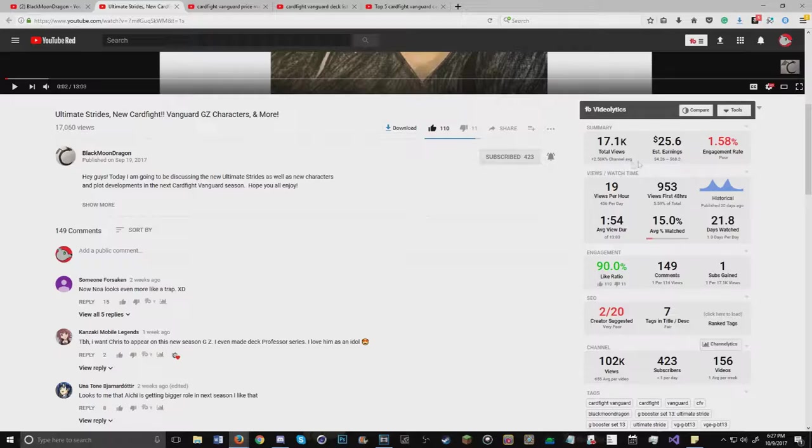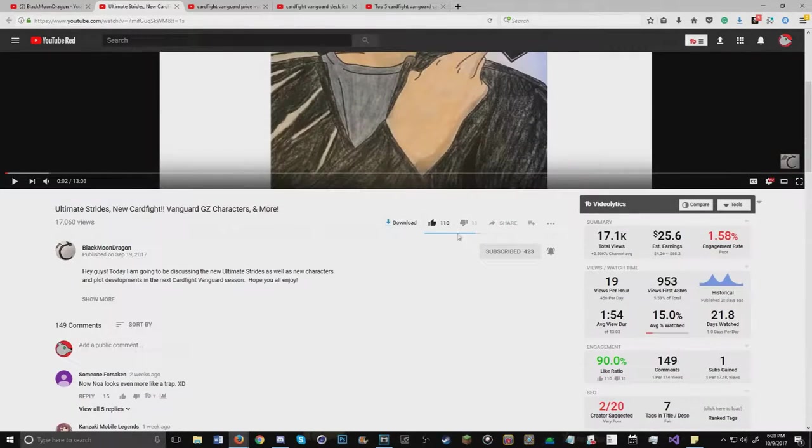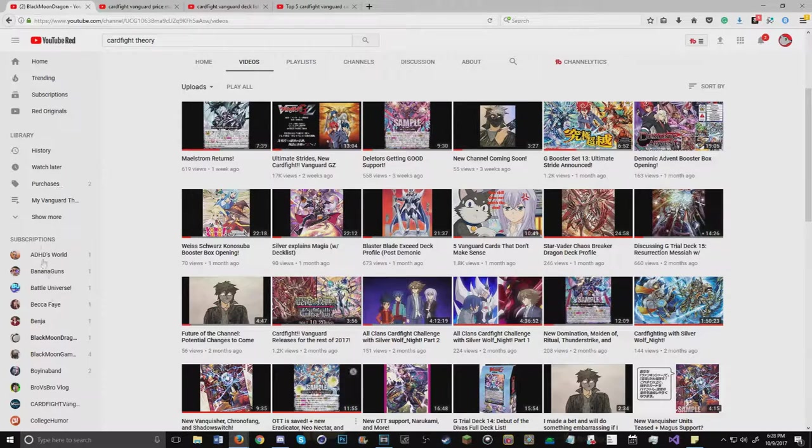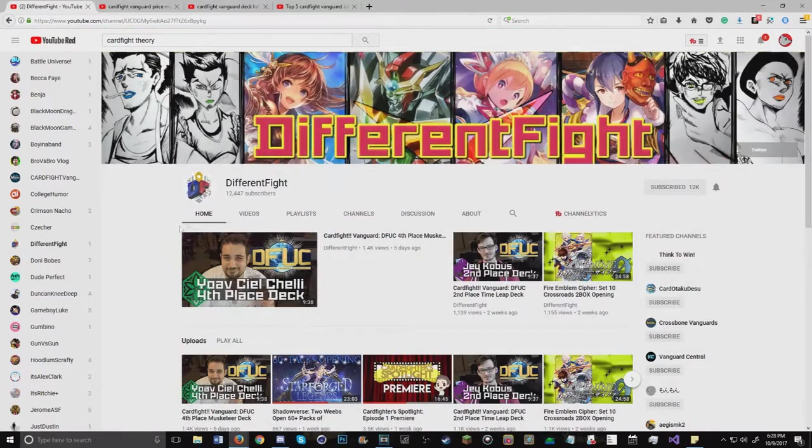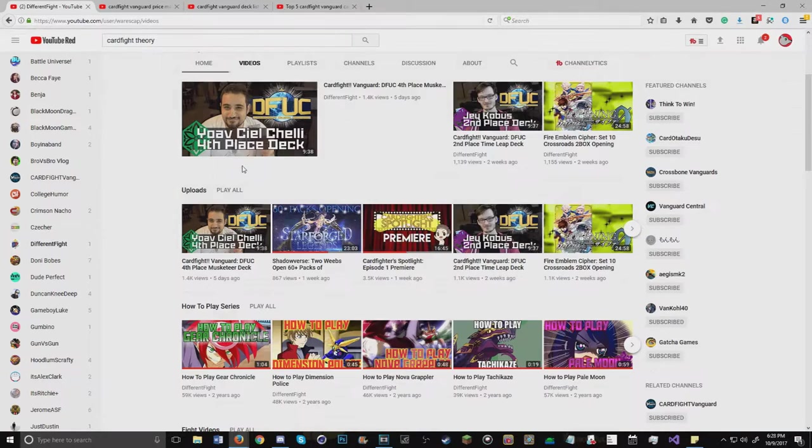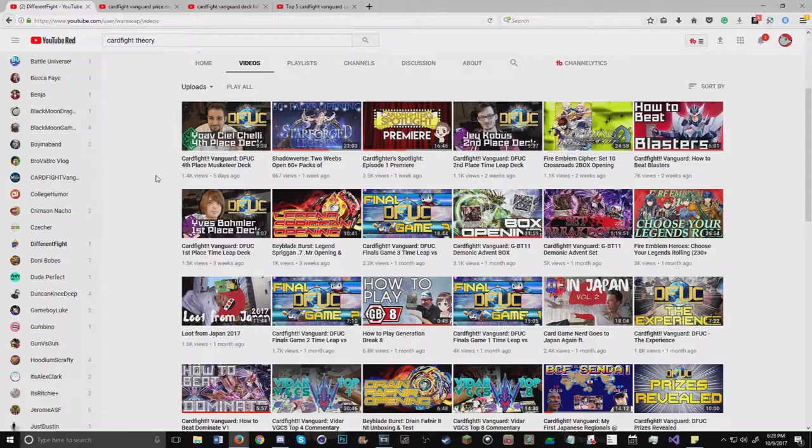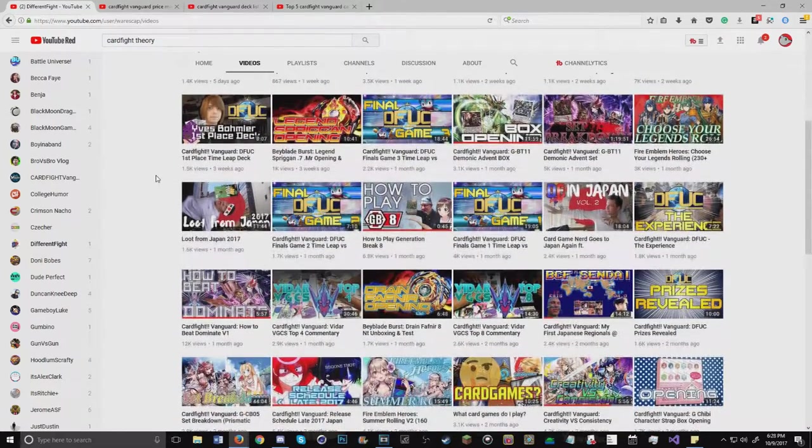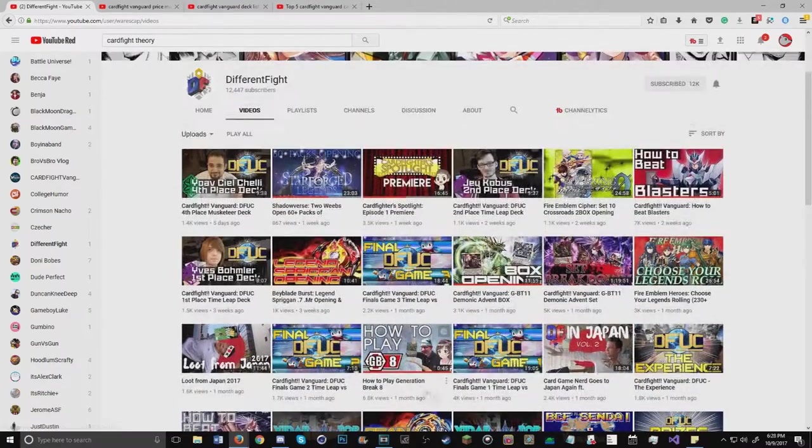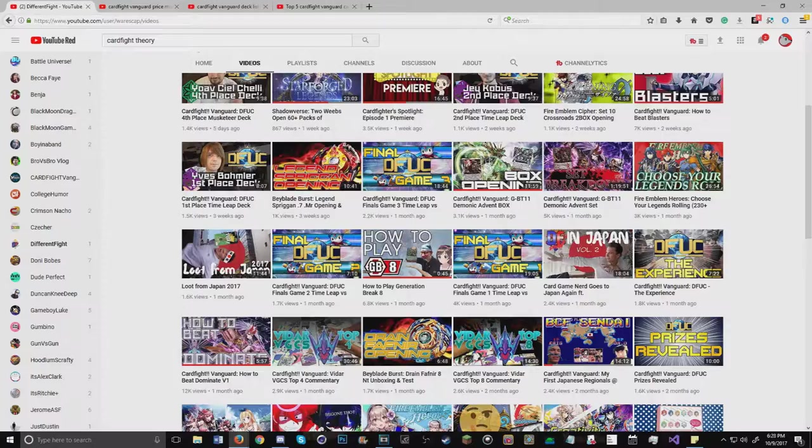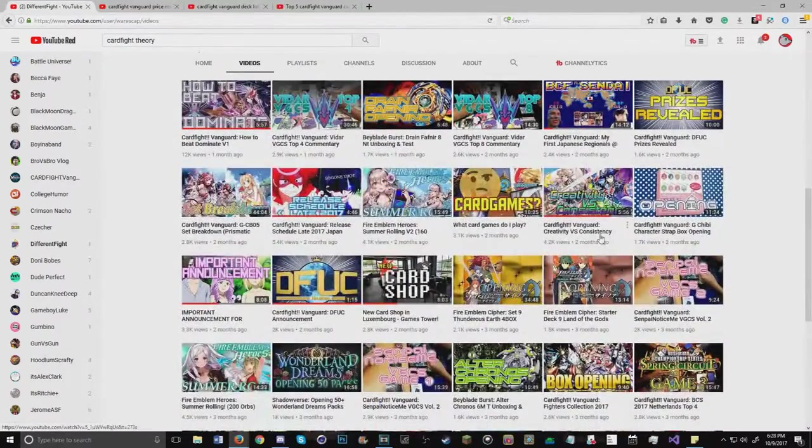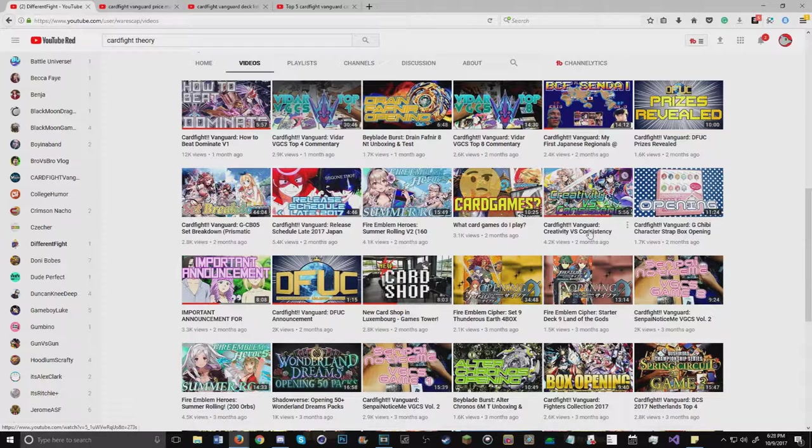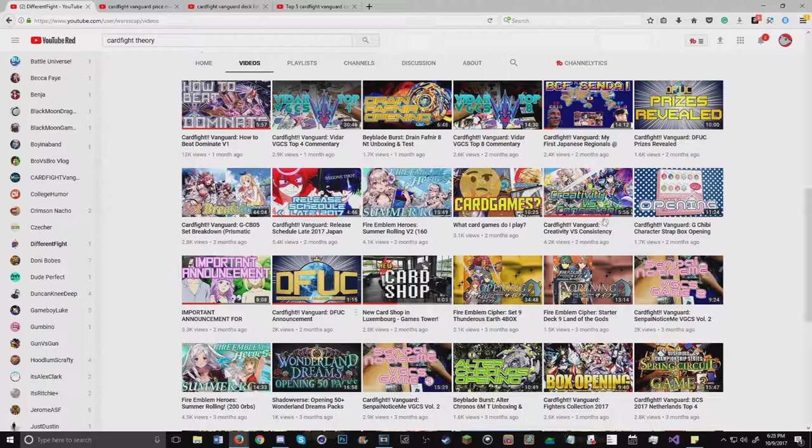There's also Different Fighter, which I started watching probably a couple years ago that does some great videos. He's currently in Japan and he's a great YouTuber. He does comedy sketches on GBA, he goes over the top deck lists, how to beat decks and stuff like that. He talks about the meta, the creative versus the consistency, which is something that inspired me to work on my own decks, my own creative content.